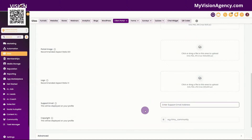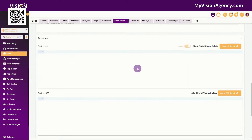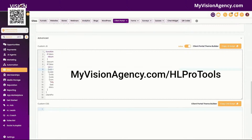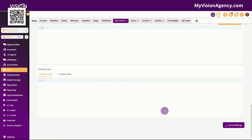You also have your support email that you want to add there, and you can also add a copyright. You do have some advanced options here. I do use HL Pro Tools as my support team and I do use their theme builder. If you don't see this option, just know that is an HL Pro Tools option. You can go to myvisionagency.com forward slash HL Pro Tools if you're interested in all of their services. You do have the ability to add a header and a footer here if you need that space inside of your client portal for tracking. You can click here to save all of your settings.